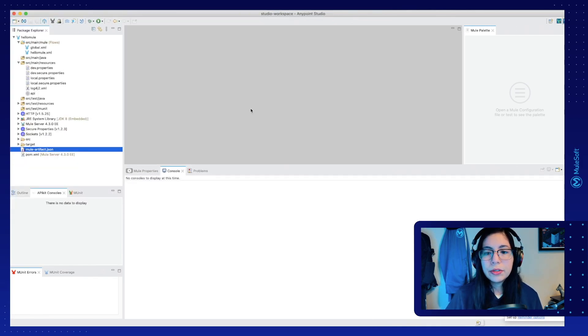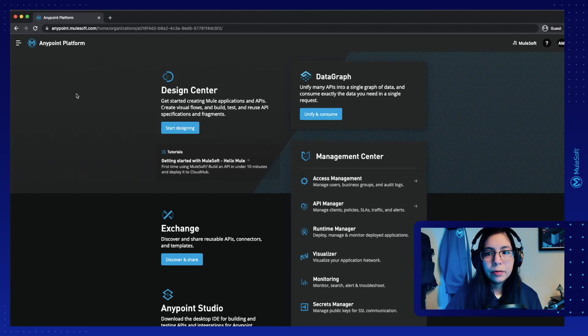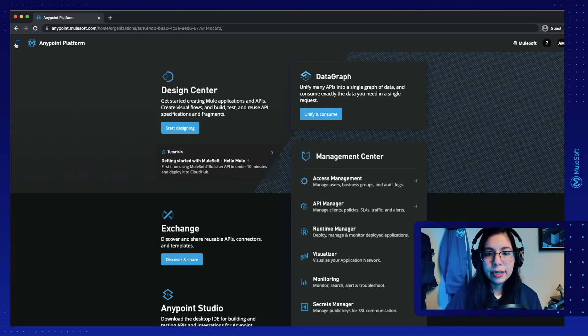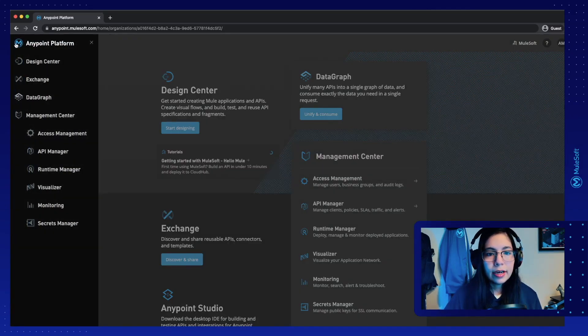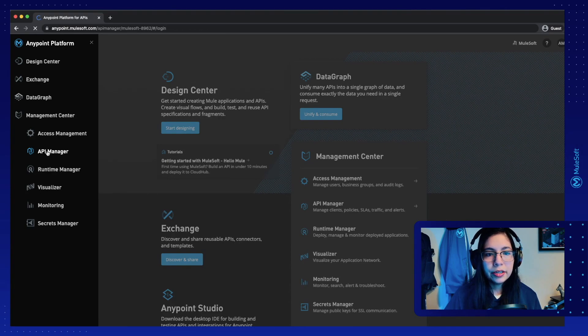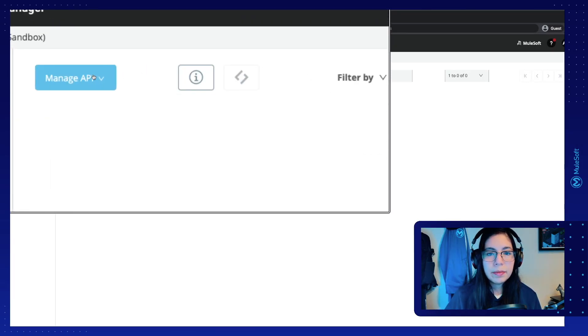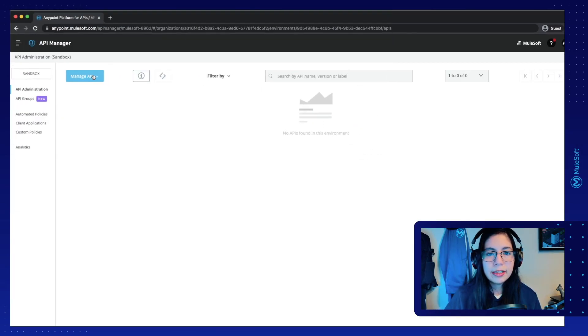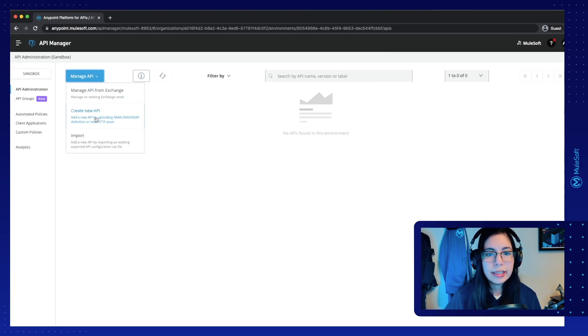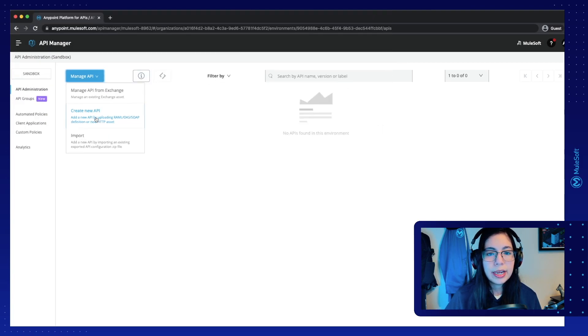Now, let's go to AnyPoint platform. We already signed up here and I already logged in. Let's go to API Manager right here. Click on Manage API in the button right here, and then click on Create New API.